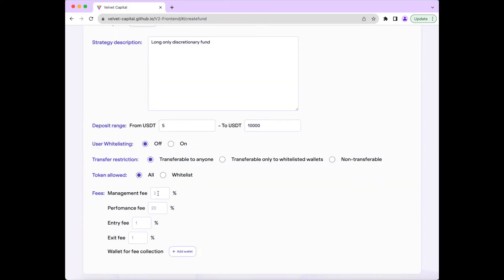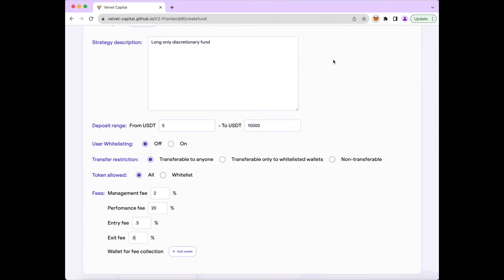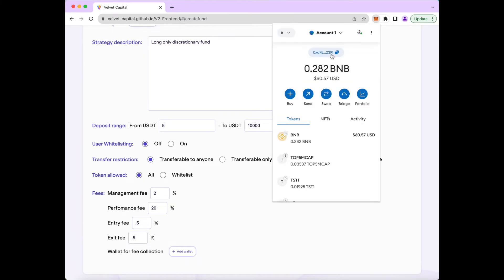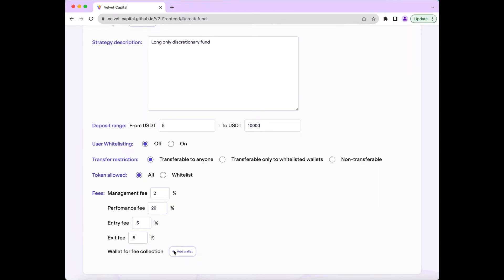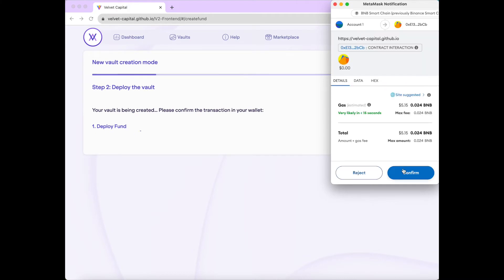Now it's time to learn how you can earn on Velvet Capital through your fee options. On Velvet, you can charge management fees, performance fees, and entry and exit fees. For this portfolio, we will have a 2% management fee based on the AUM, a 20% performance fee based on profit, and a 0.5% entry and exit fee. Then we will set our wallet for fee collection and press next and deploy the fund.